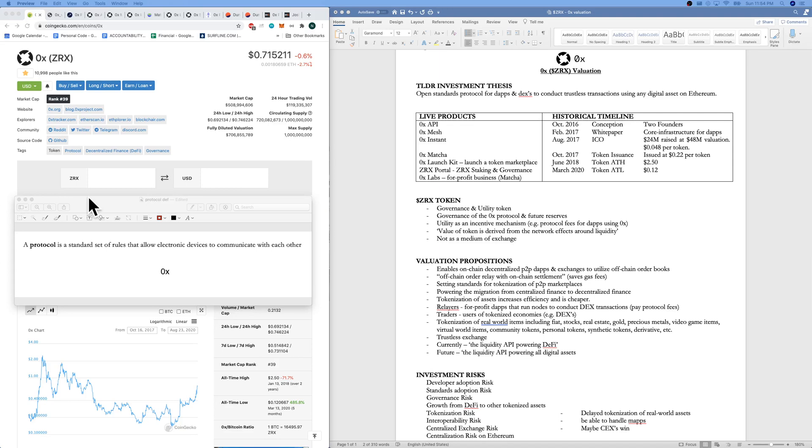Hello and welcome to episode number nine of Crypto Cartography. Today we are talking protocols in crypto. We are talking 0x. We have 10 minutes. Let's get started.